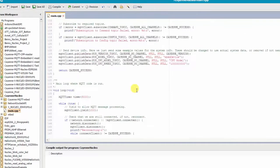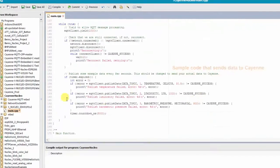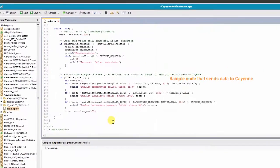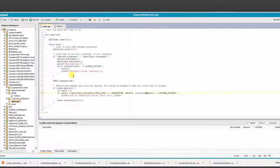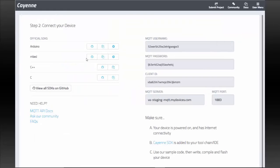If you scroll down, you'll see that we've provided some sample code that you can publish to your Cayenne dashboard to make sure things are working. Now you can compile your code and load it onto your device.